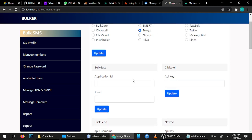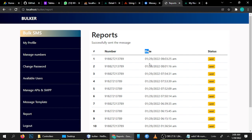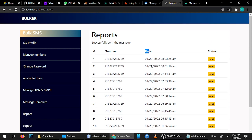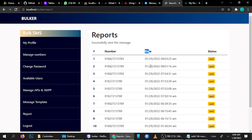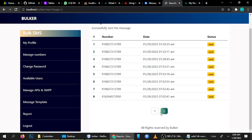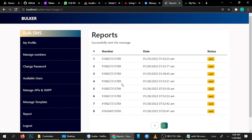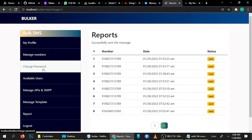The next update is in the Report section. The date and data were not showing correctly, so we fixed this as well. You can see the assigned numbers and messages here. Because I tested on the same number, it's showing repeated messages, but it looks like this in the report.